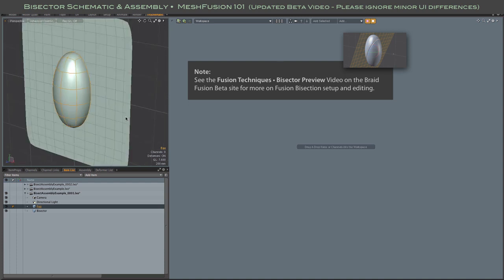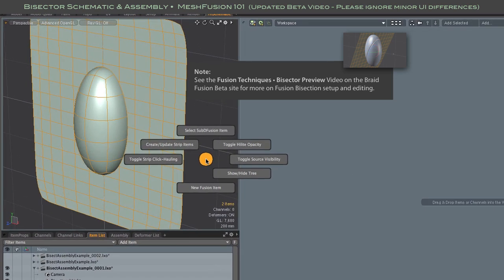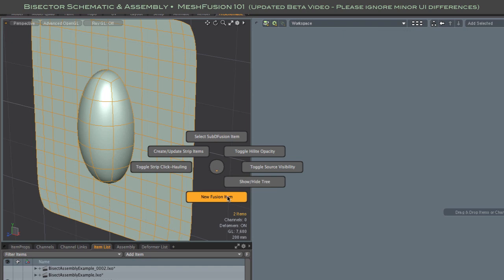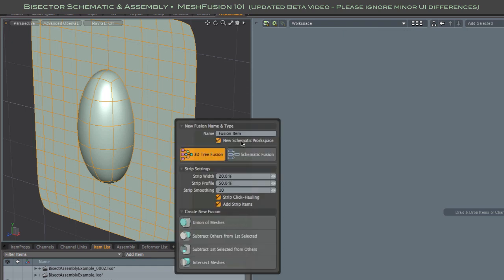This video shows how to set up a simple bisection fusion where a mesh is split by a plane. We start with two meshes, an ellipsoid and a one-sided plane.